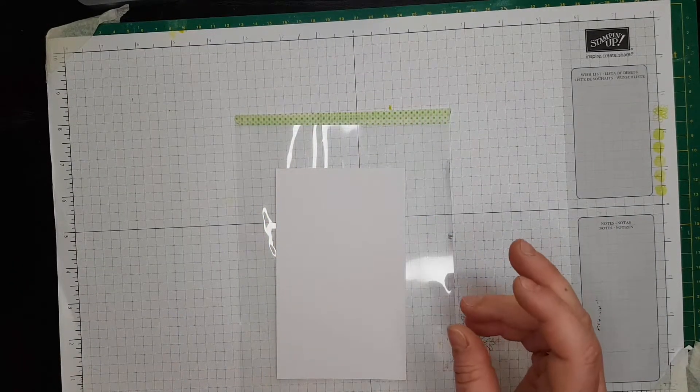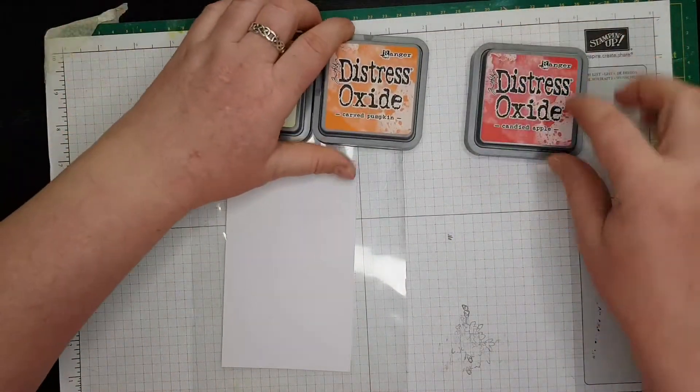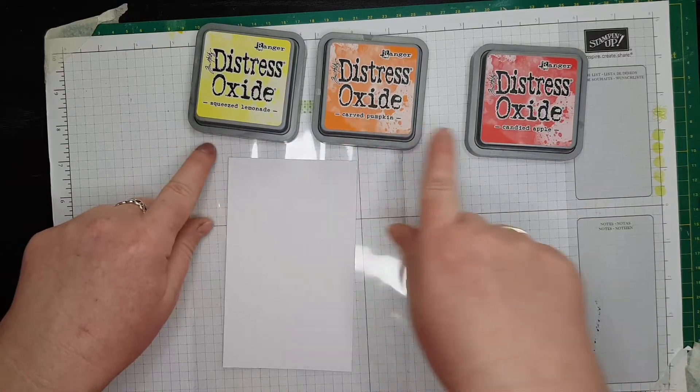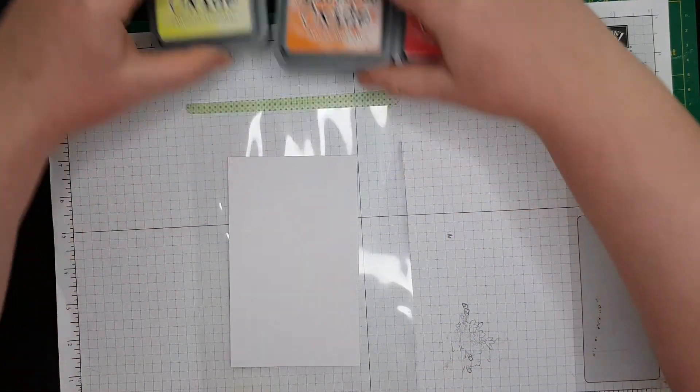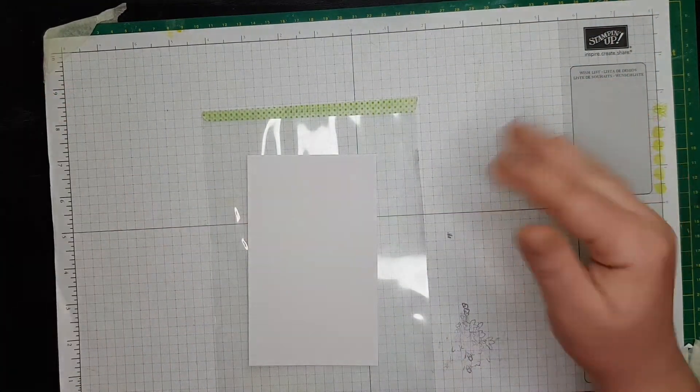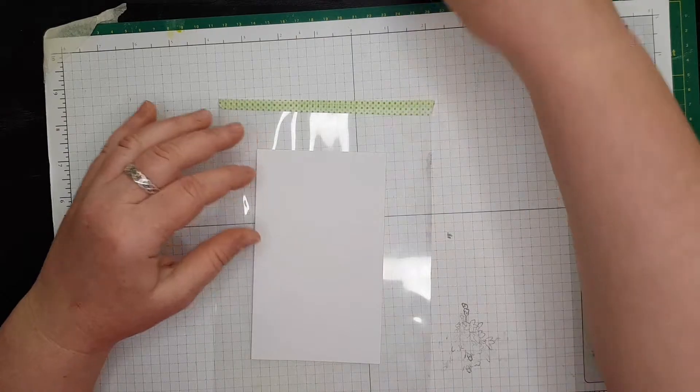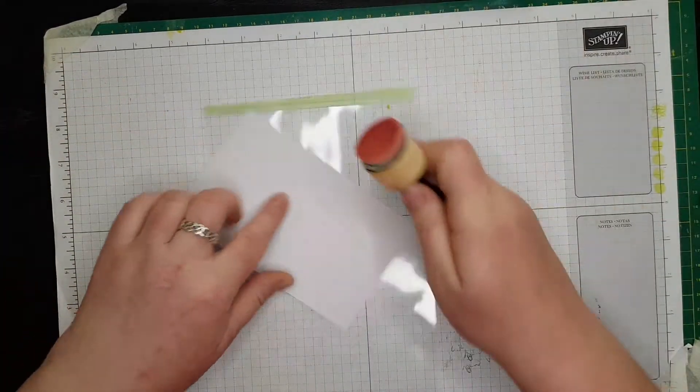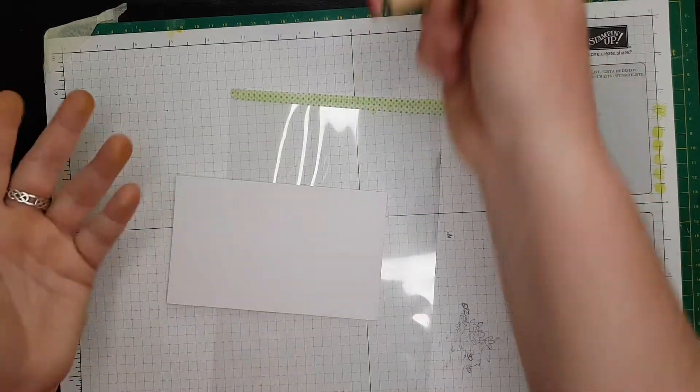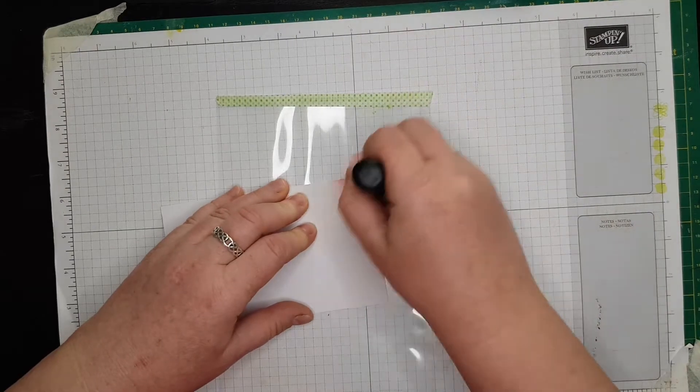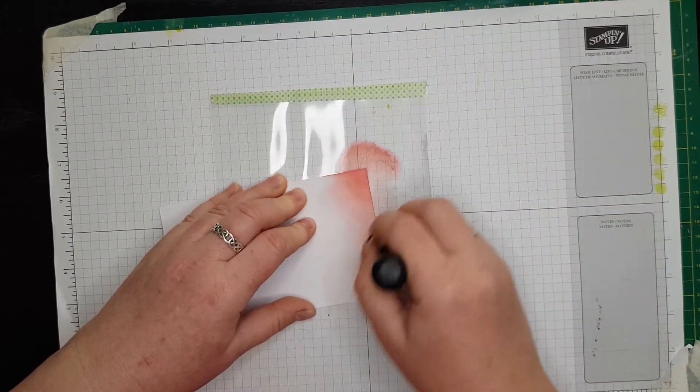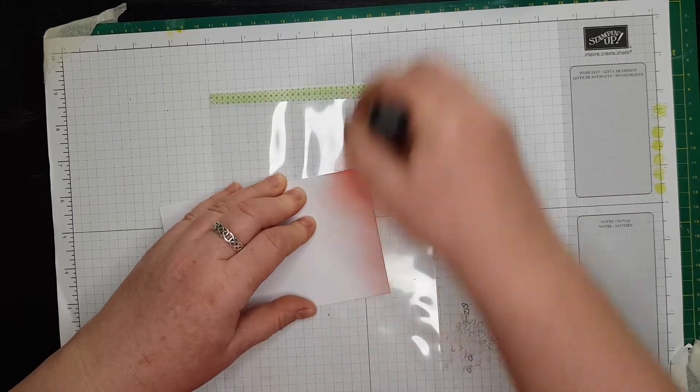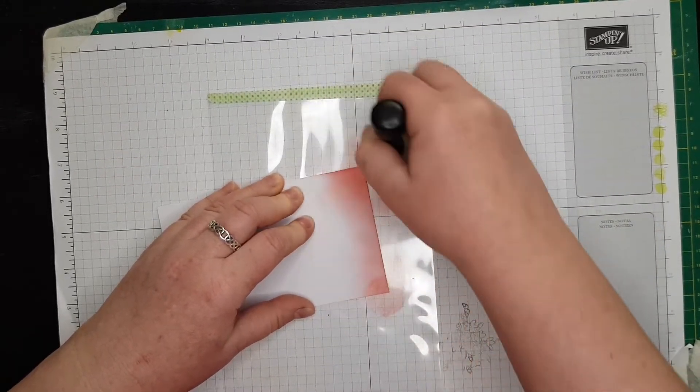Because I'm using yellow over here, I am definitely going to use some yellow on the card. I'm going to be using these three: squeezed lemonade, carved pumpkin, and candied apple from the oxides. I don't have too many of them. You can decide where you want to go from top to bottom, but I usually do a typical situation where the darker is at the bottom and the lighter is on the top. I like oxides.